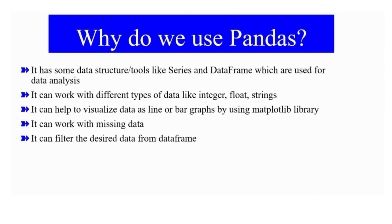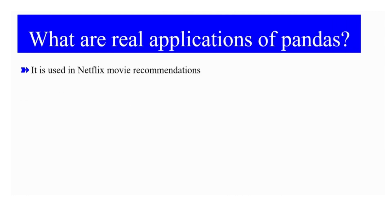Pandas can also filter the desired data from data frame and it can work with missing data too.